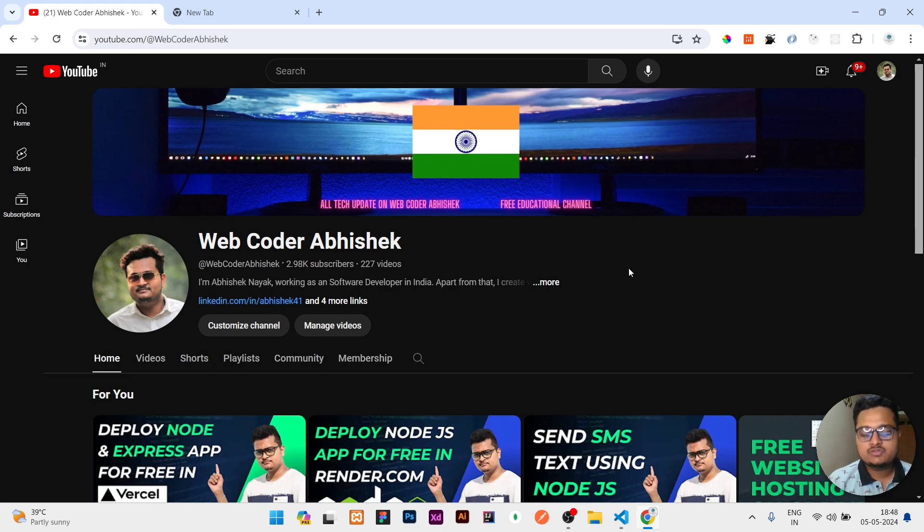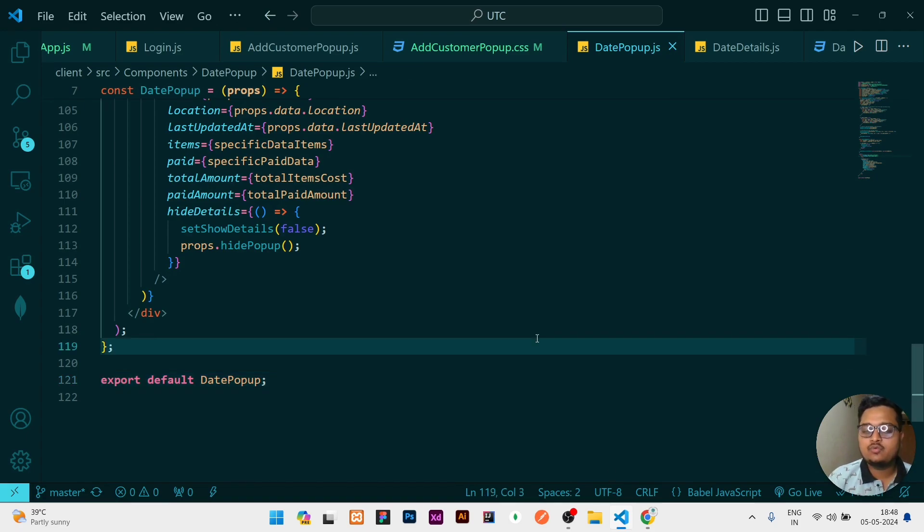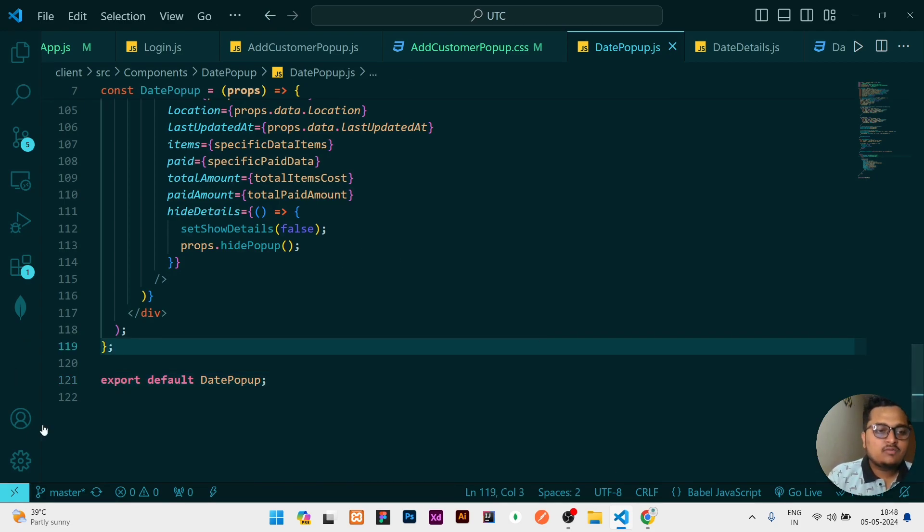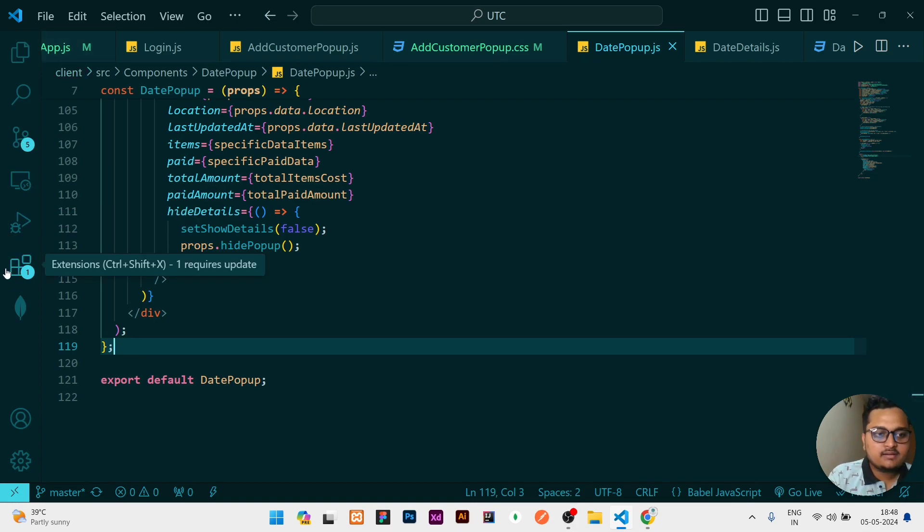So let's start the video. First of all, I'm assuming that you already have VS Code installed, so open your VS Code. Once your VS Code is opened, see here is the icon for the extension.